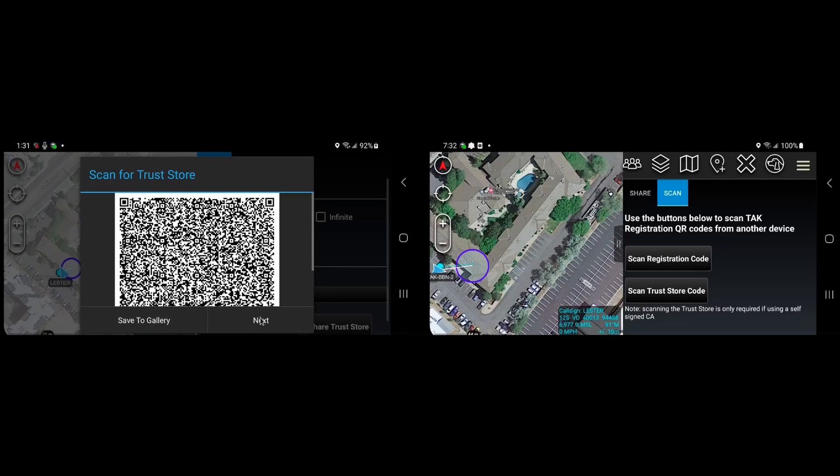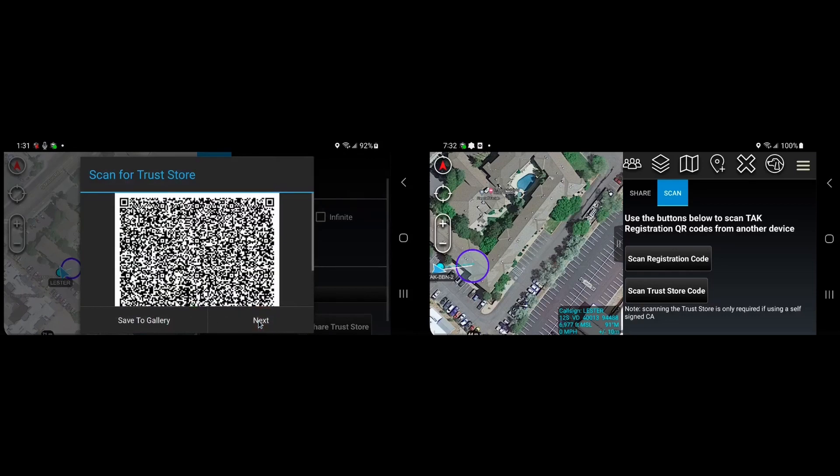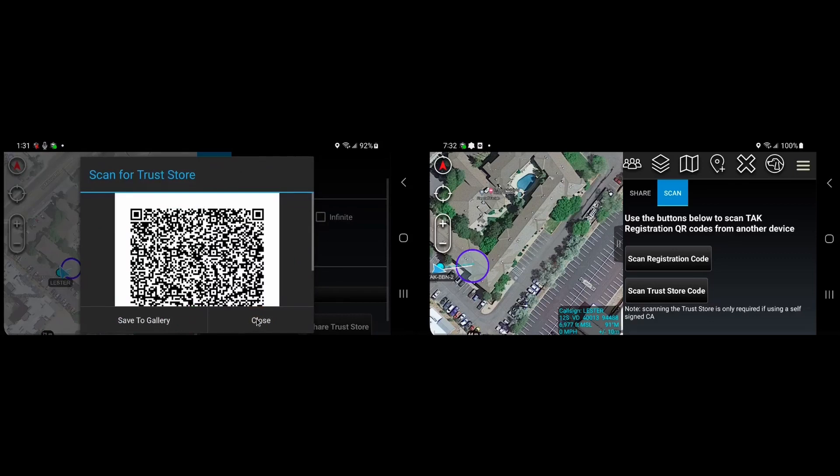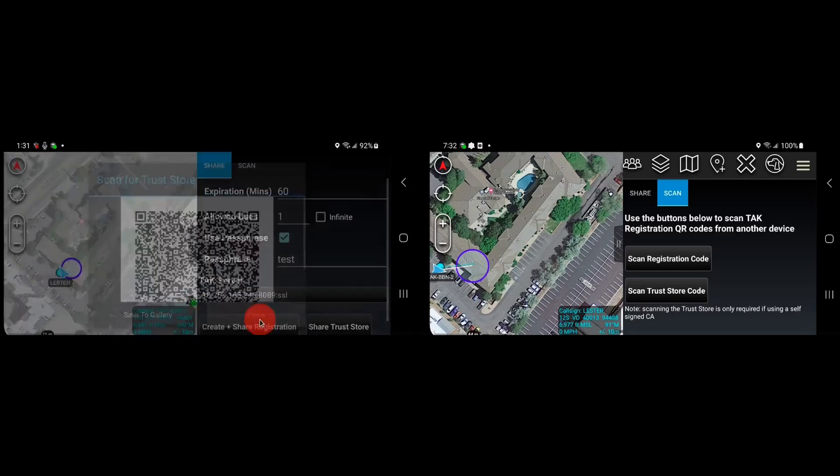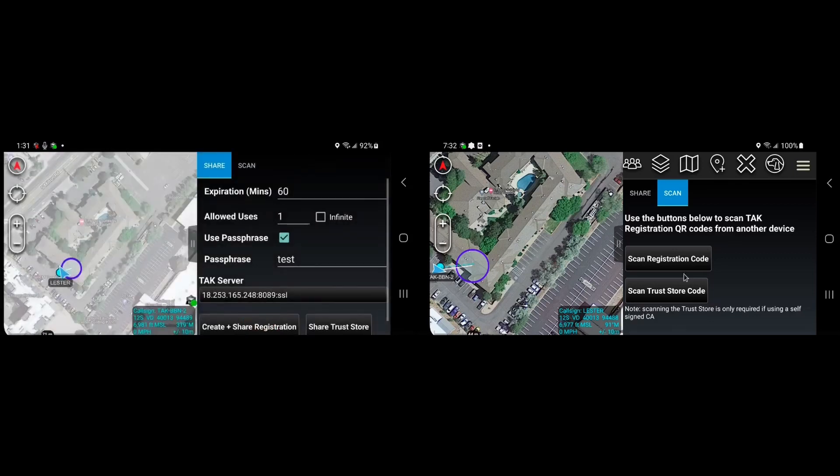You can move through the different QR codes just by hitting next, and when you're done you can hit close. And on the scanning side, it will prompt you to move through the QR codes in the same sequence.